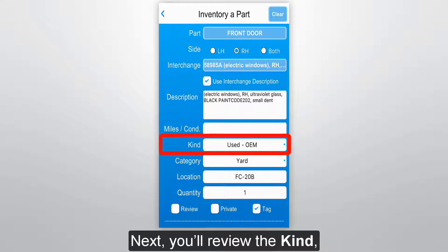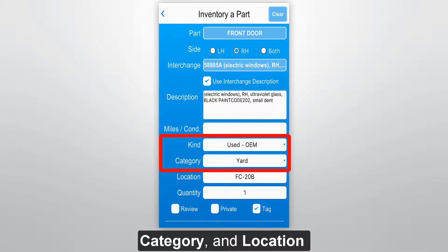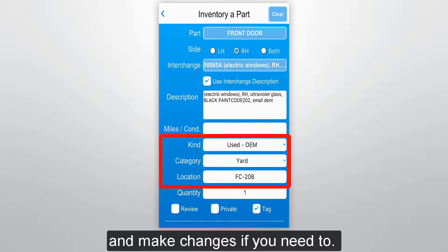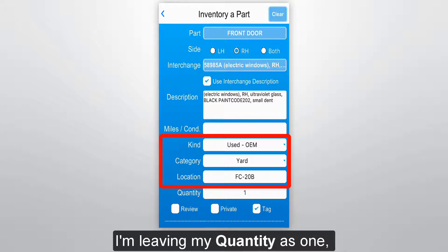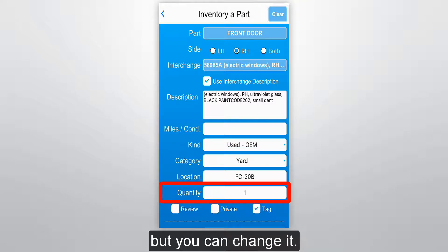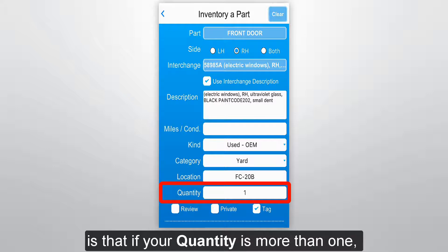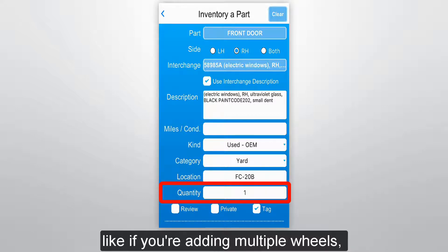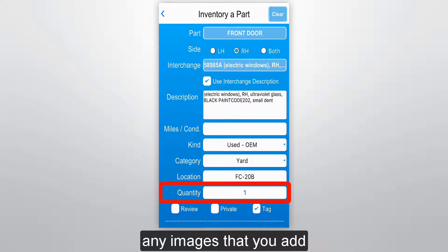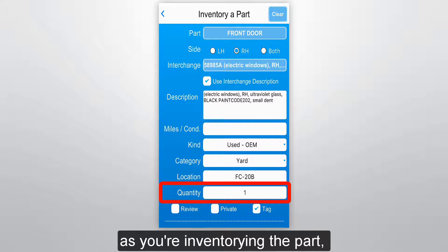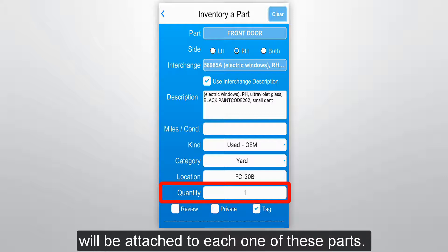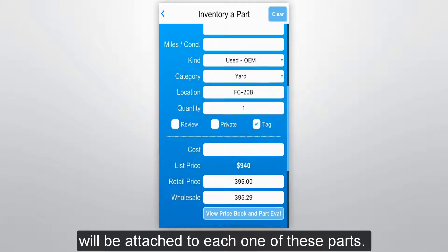Next you'll review the kind, category, and location and make changes if you need to. I'm leaving my quantity as 1, but you can change it. The only thing to note is that if your quantity is more than 1, like if you're adding multiple wheels, any images that you add as you're inventorying the part will be attached to each one of these parts.